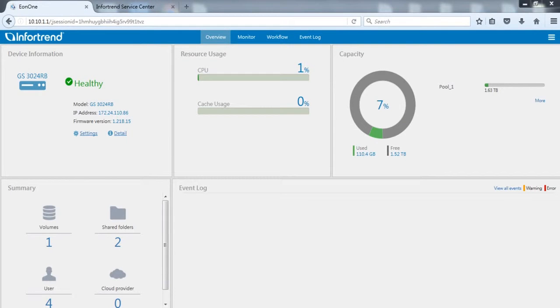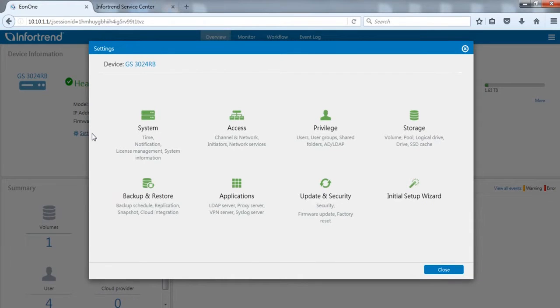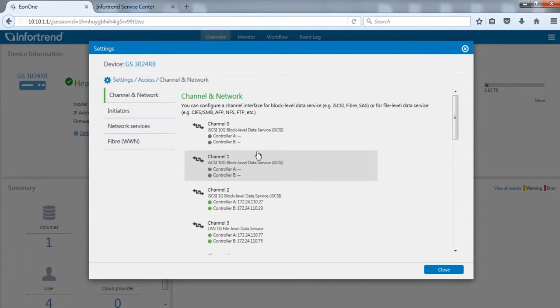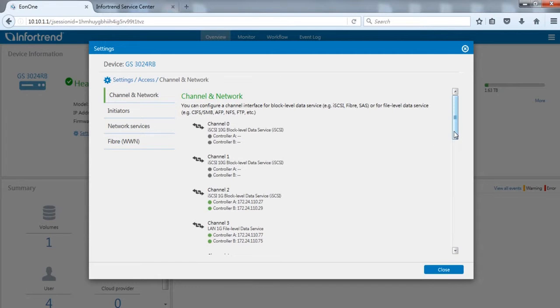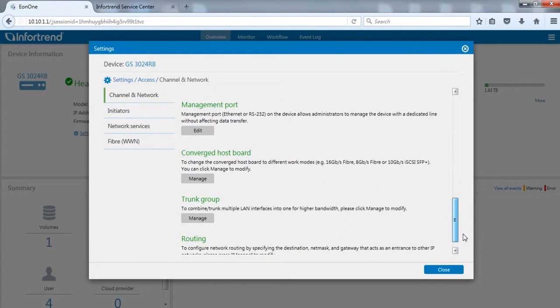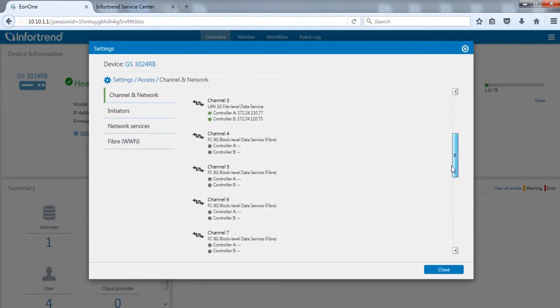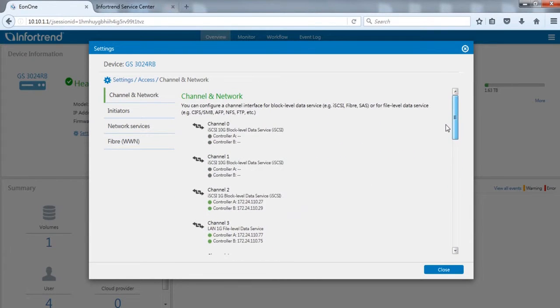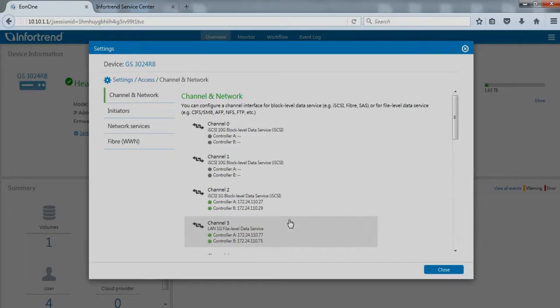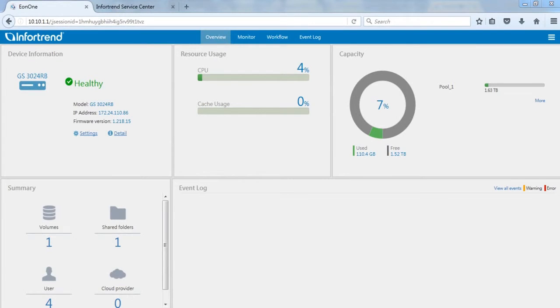Now let's check channel settings. Click settings on the Eon1 main page. Choose access. From the channel network page, we can see the IP address, connection status, and channel type of each channel. You can change the settings for management port and host channel here. After confirming the channel's IP address, we will configure shared folder access rights. Click settings and device information on the left to enter settings menu.